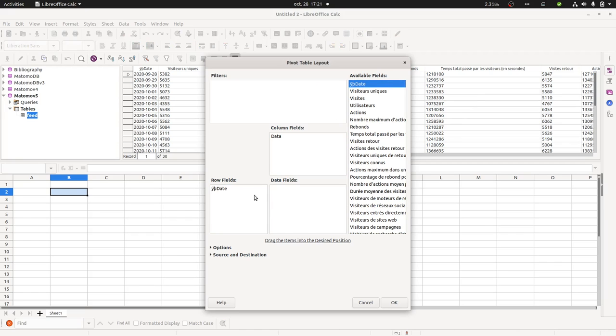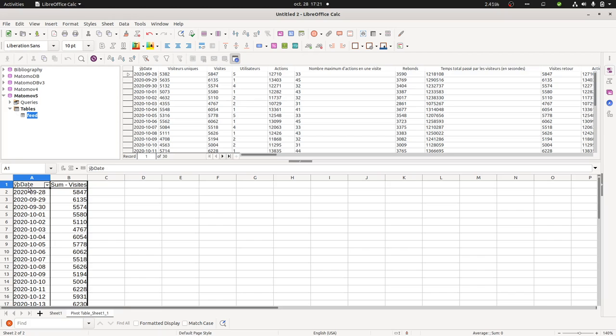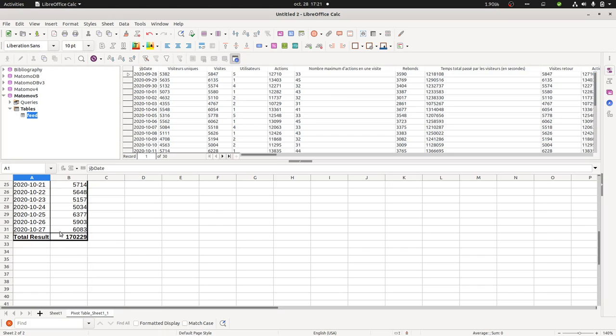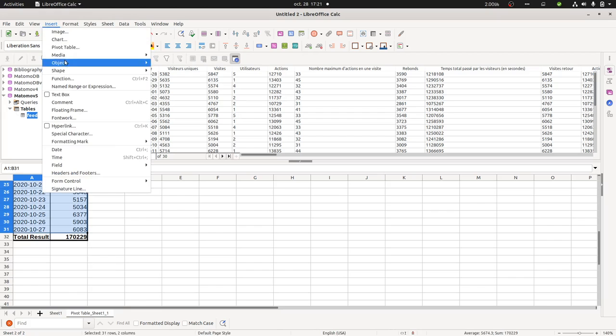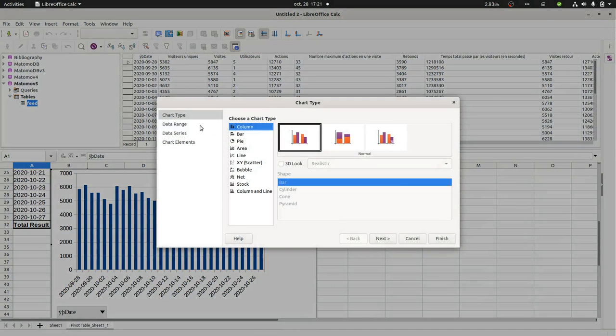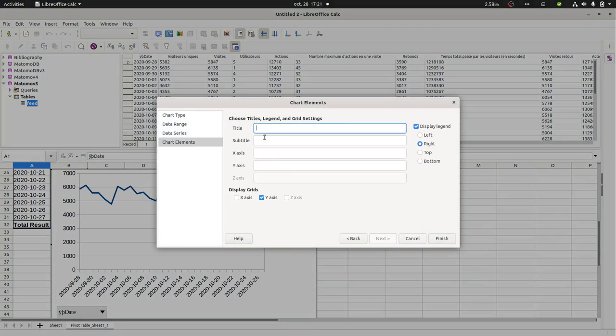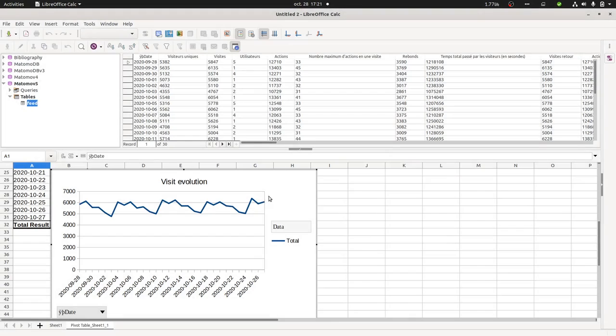So over here now I can select my date. I can select my visit. And I can get my data chart, my table. And then from here I can in fact create my chart which now is going to be like this. Next. Then visit evolution. And finish. End of the story.